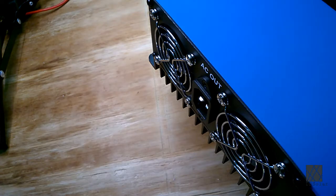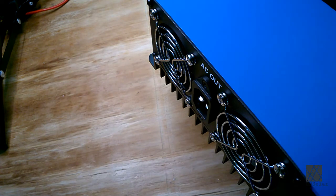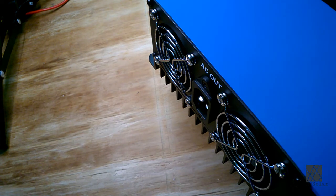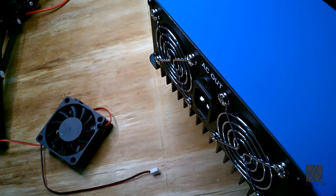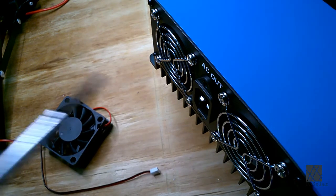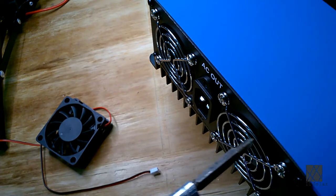Alright I'm going to go ahead and install two auxiliary cooling fans into this inverter. They will not be wired into the inverter and the control of these fans will be completely external to the inverter. First I'm going to remove the fan grills.